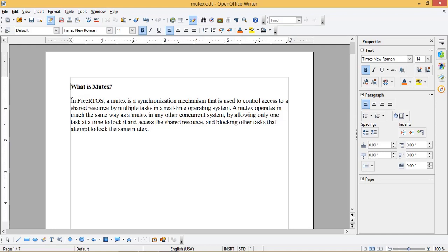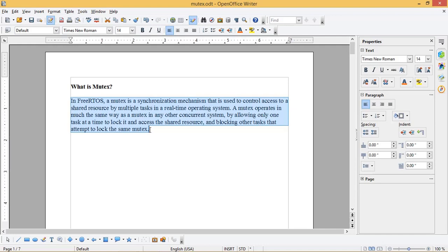A Mutex operates in much the same way as a Mutex in any other concurrent system by allowing only one task at a time to lock it and access the shared resource and blocking other tasks that attempt to lock the same Mutex.